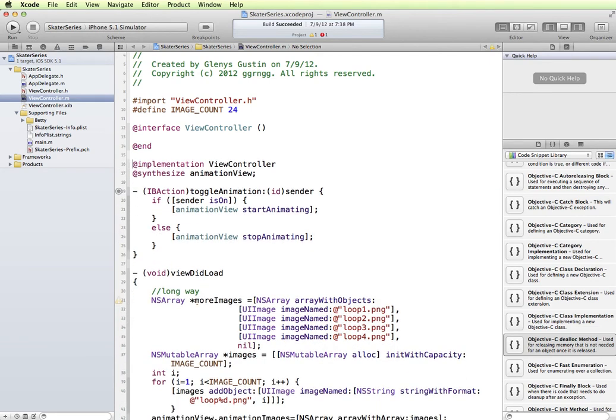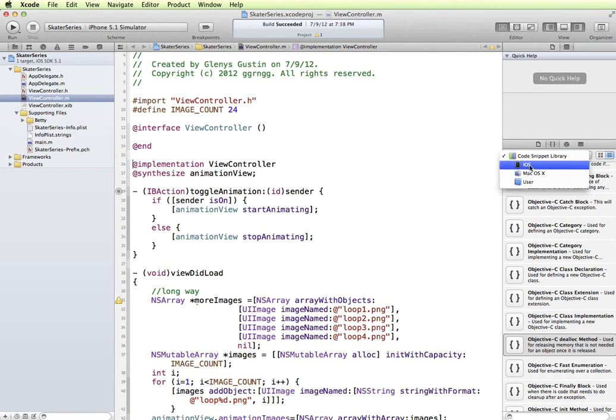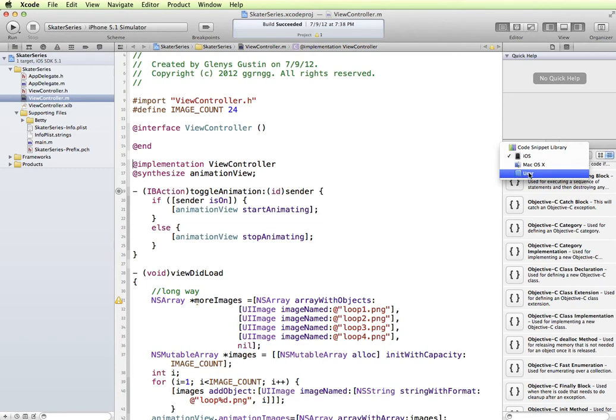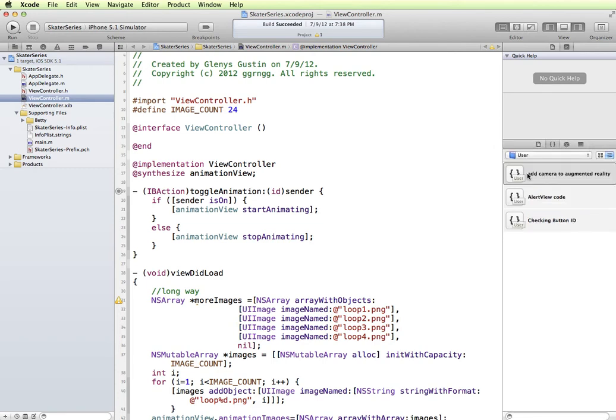So there are pre-existing code snippet libraries and there's ones specifically for dealing with iOS development. But what I really like is the user library.